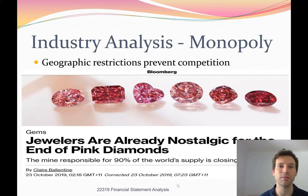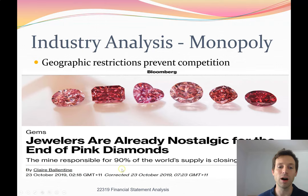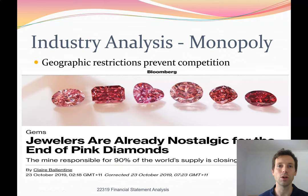Another reason monopolies arise is geographic restrictions. Looking at pink diamonds — they are mostly found in one particular mine in the Northern Territory, the Argyle Mine, owned by Rio Tinto. The Argyle Mine is responsible for 90% of the world's supply of pink diamonds. Because of this tight control over global supply, Rio Tinto were able to set the prices of pink diamonds. Subsequently, pink diamonds are the most expensive diamonds in the world.